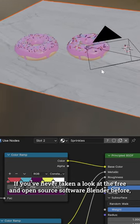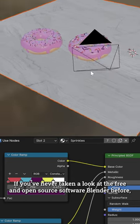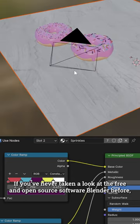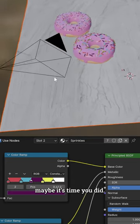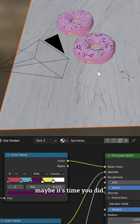If you've never taken a look at the free and open source software Blender before, maybe it's time you did.